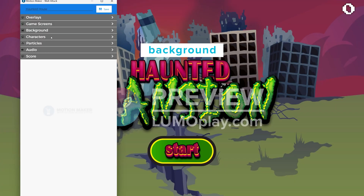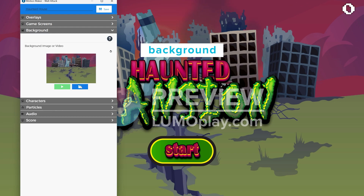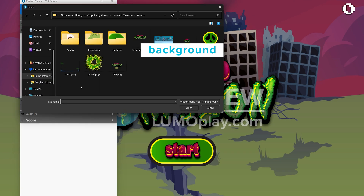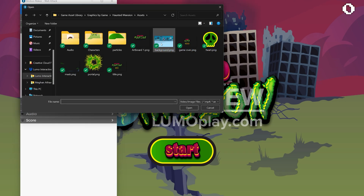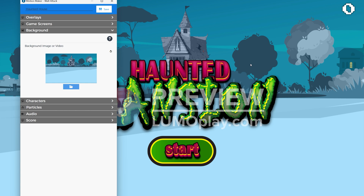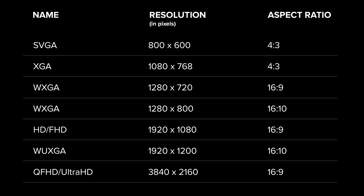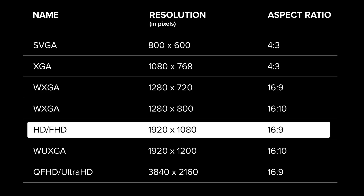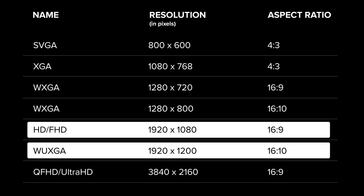The background image goes behind everything and it should be the size of your game screen, so you should find out what the resolution of your installation screen or projector is going to be. Most of them are 1920 by 1080 or 1920 by 1200, but if you're using a 4K screen then the resolution will be higher.